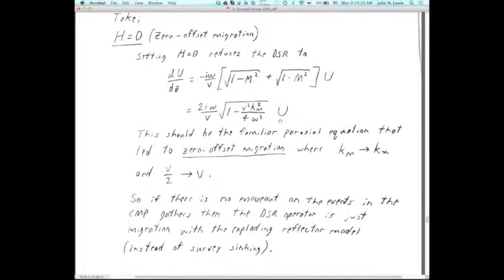Substituting VKm/omega back in, this is precisely the familiar paraxial equation we used in Geology 706 for zero offset migration. We solved that paraxial equation in several ways: Kirchhoff migration (superposition migration), FK migration (Stolt migration in the Fourier domain), and finite difference migration in the omega domain with physical M and Z domain. You have many ways of solving this equation, and similarly, any constant offset slice also has theta NMO equal to zero — so big H equals zero is also true of a non-zero offset constant offset slice.